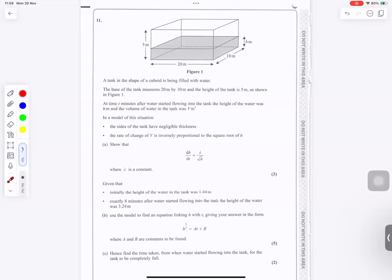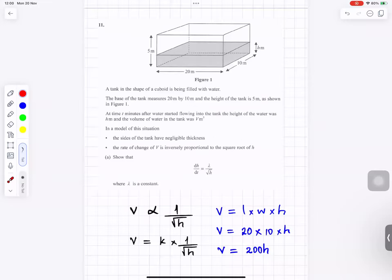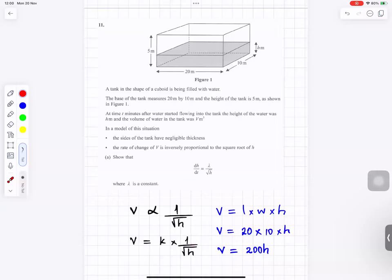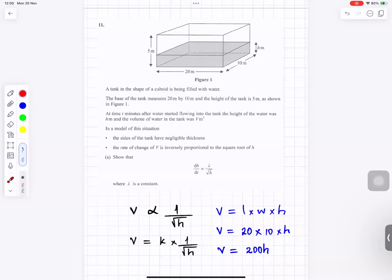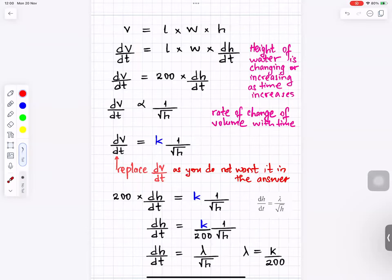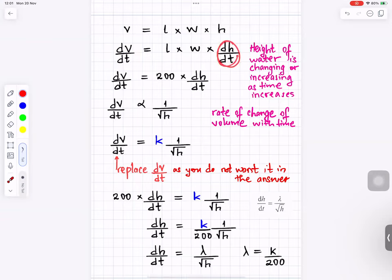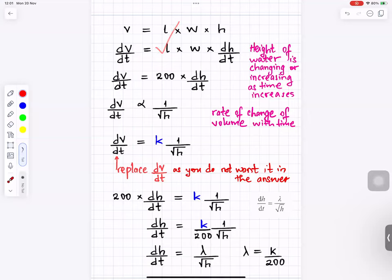Question number 11. Volume is inversely proportional to the square root of height, so V equals k over root h. Volume equals length times width times height: 20 times 10 times h equals 200h. Students often find the next part tricky. When differentiating volume: since length and width are constant, dV/dt equals 200 times dh/dt.